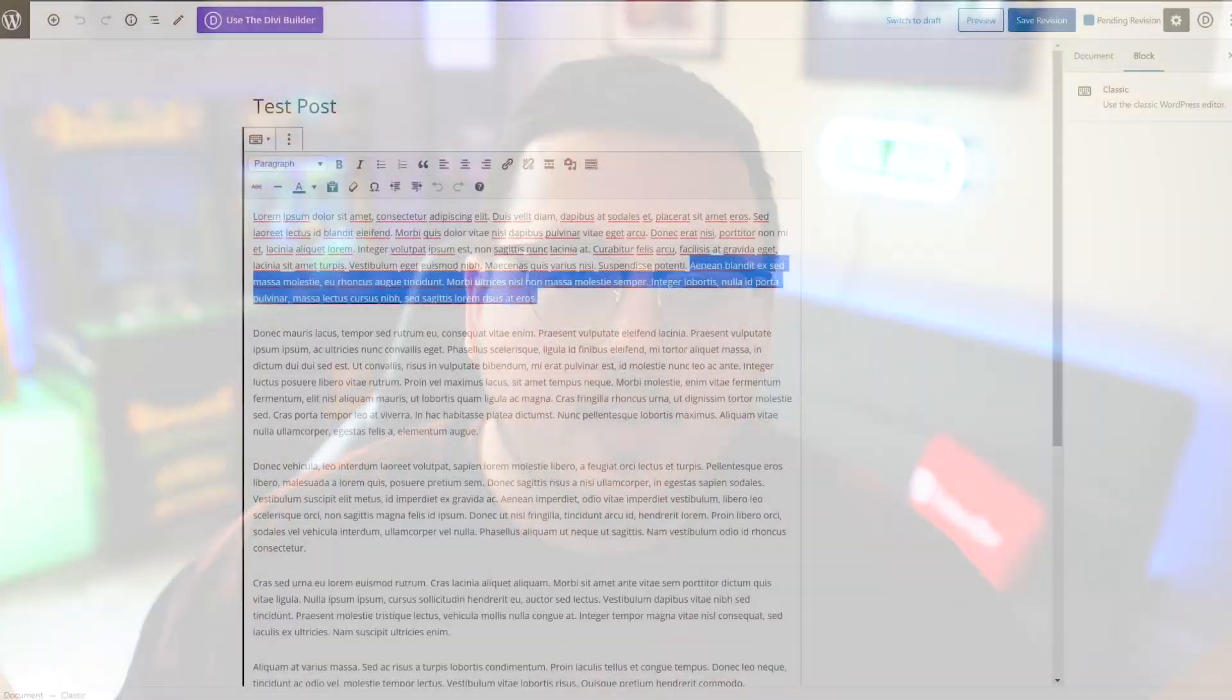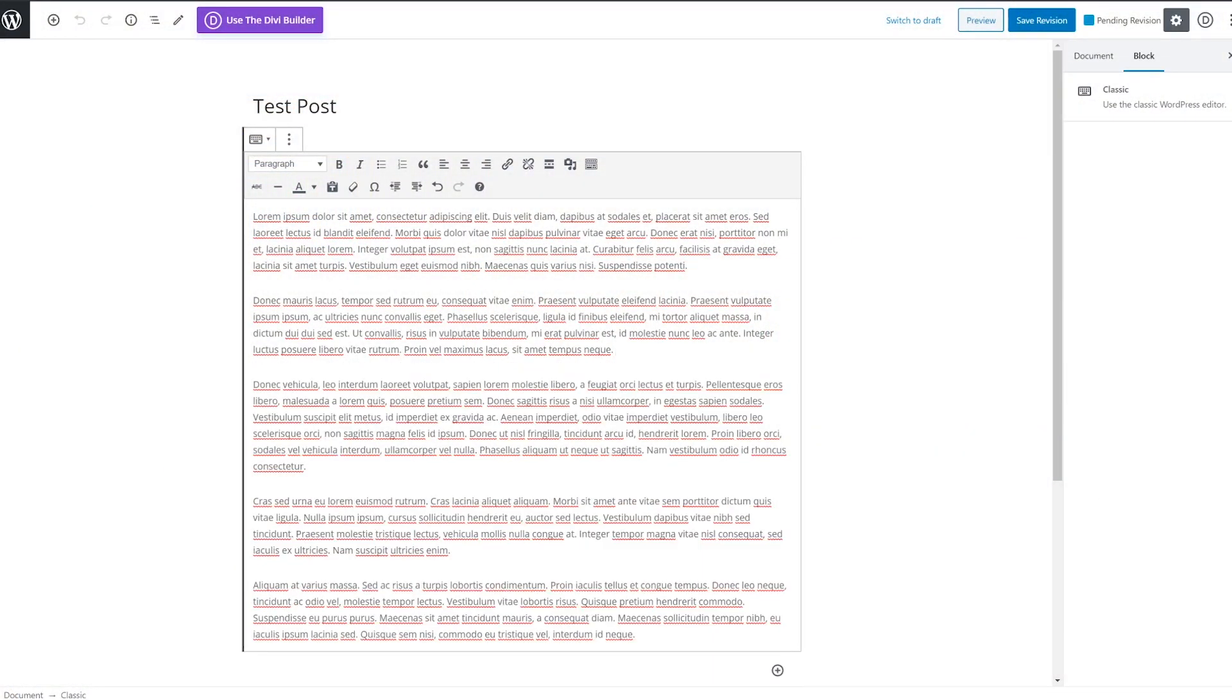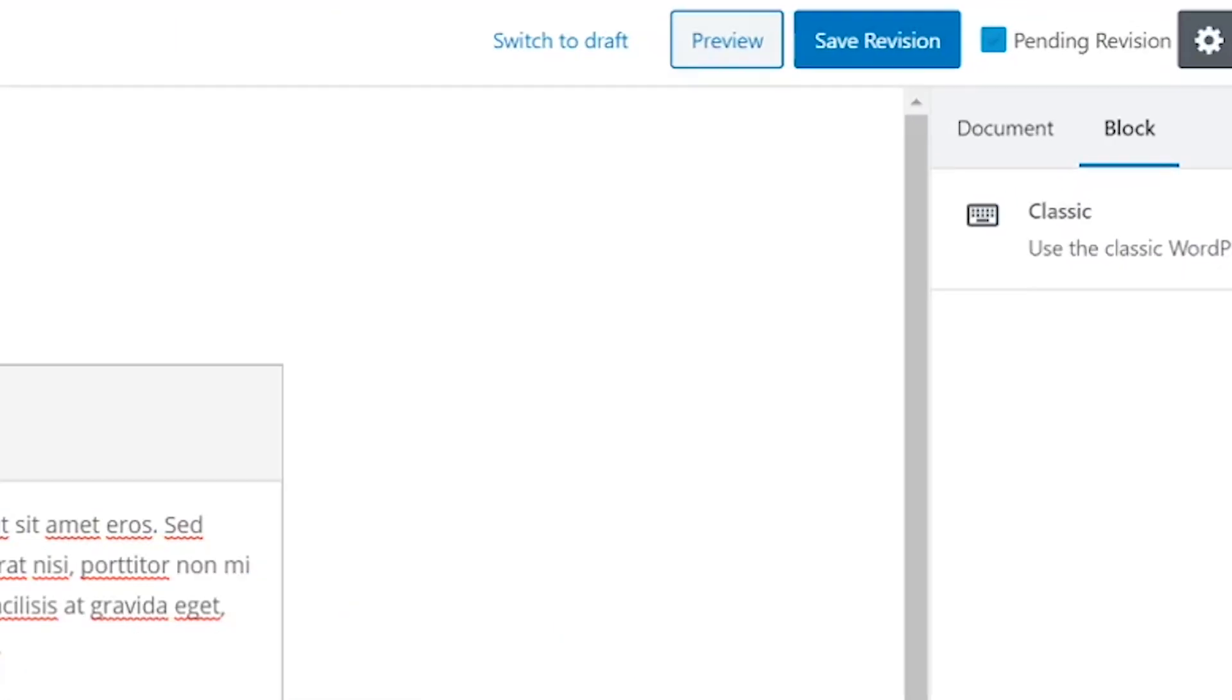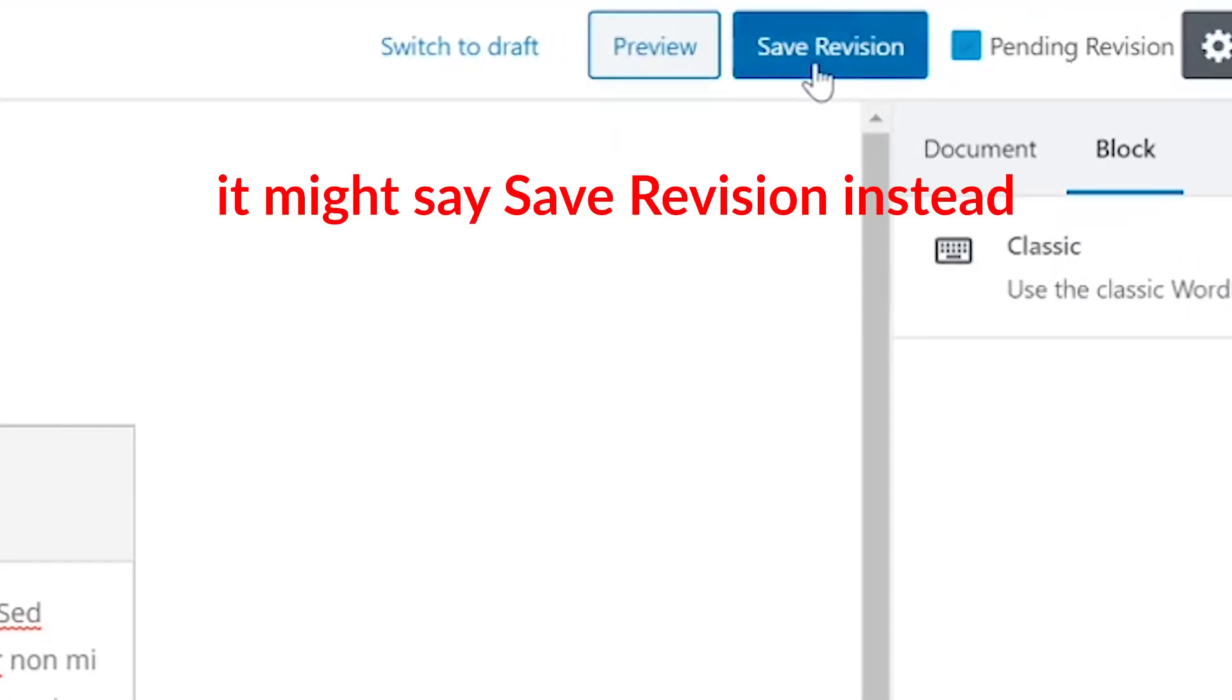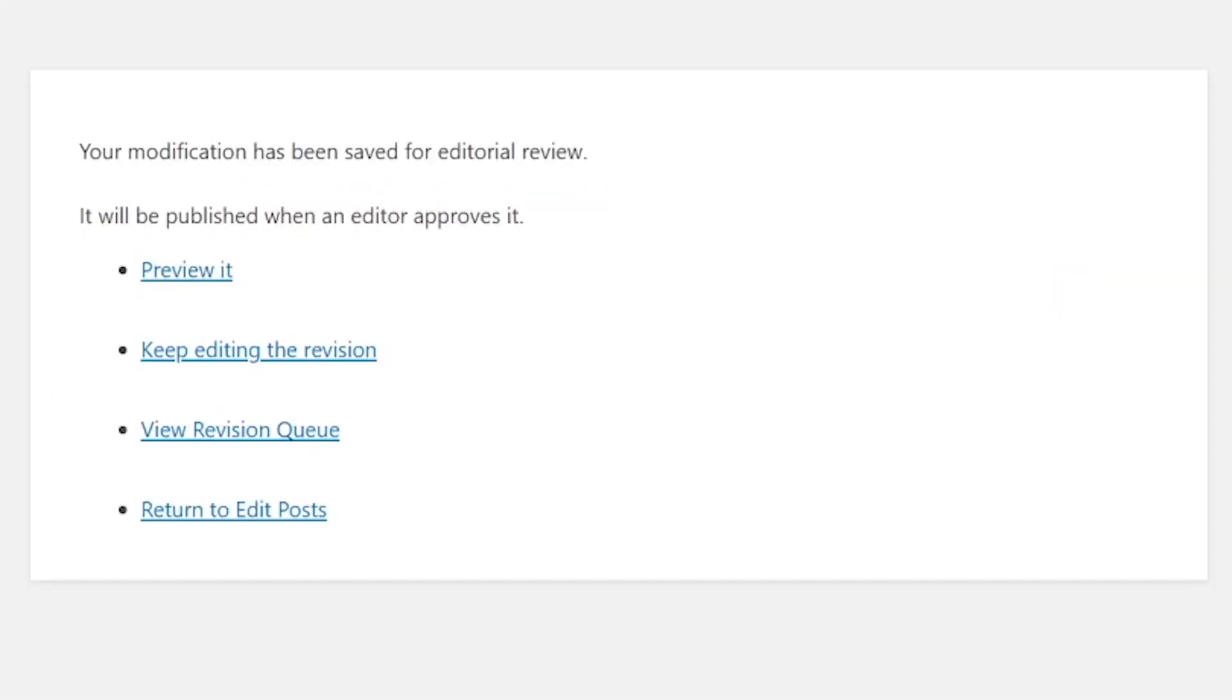Once you've selected the Pending Revision option, you can edit your blog as usual. Then, you'll want to hit the Update button. After that, WordPress will let you know that your revision is in the queue.